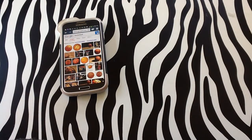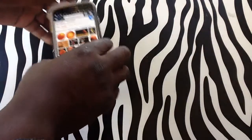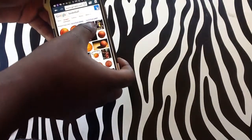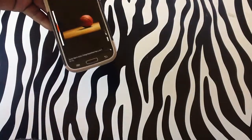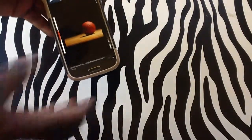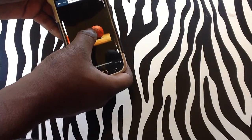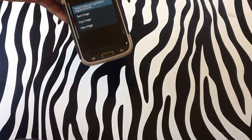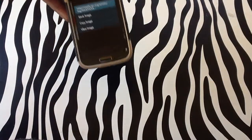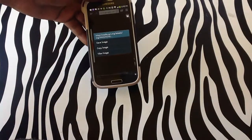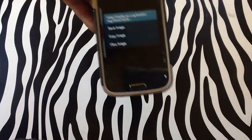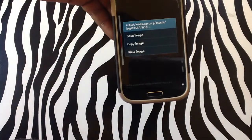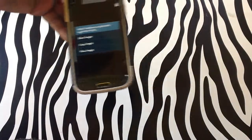And there you go. From here, you will simply just need to tap on the image that you would like to view. Press and hold over the image to bring up the option to save the image to your device. You will see options: save image, copy image, or view image.